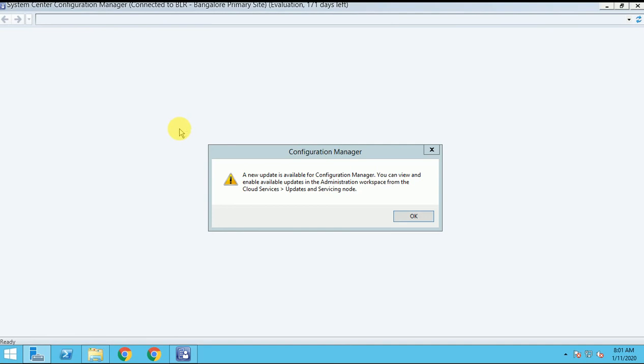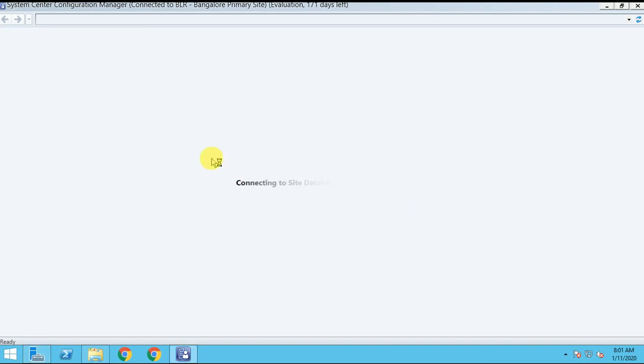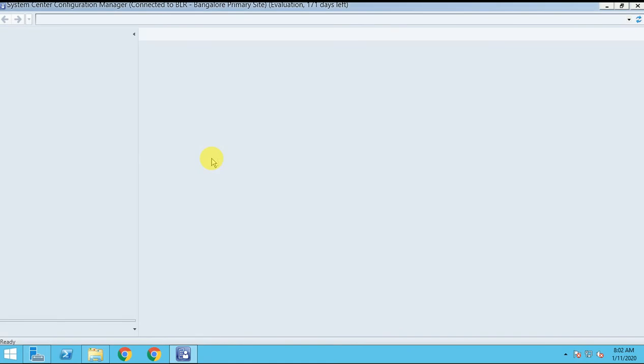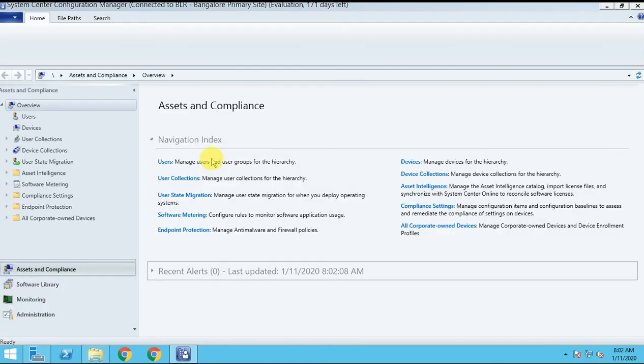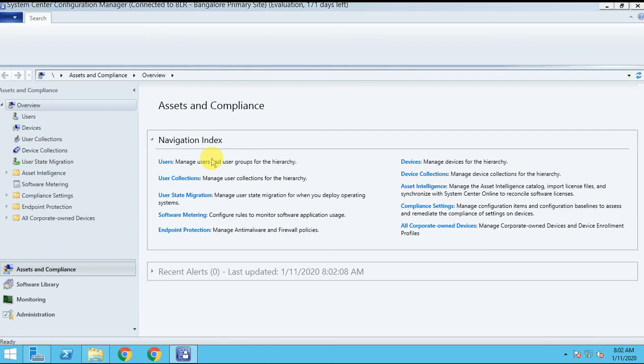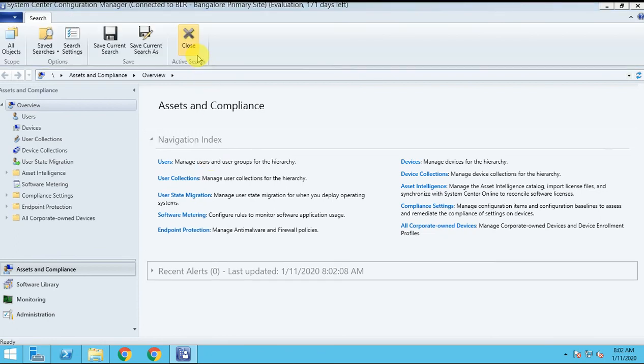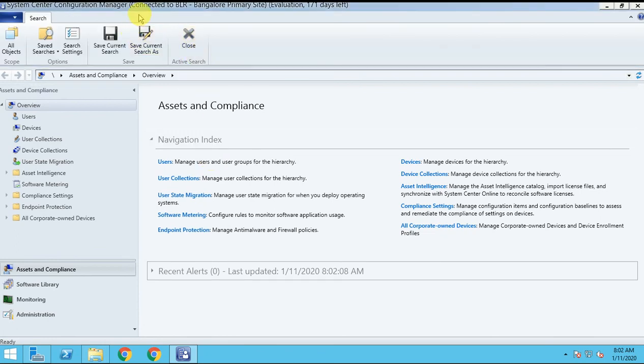So new update is available for the configuration. Do you want to enable it? So you can see in it. This my console is connected to my the Bangalore site BLR Bangalore primary site. In my the first video, I showed you how we can install the SCCM.